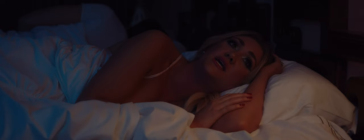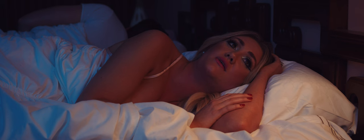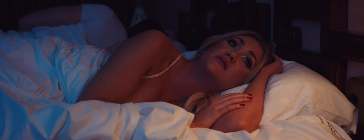Now I lay me down to sleep I pray the Lord my soul to keep. For if I die before I wake I pray the Lord my soul to take.